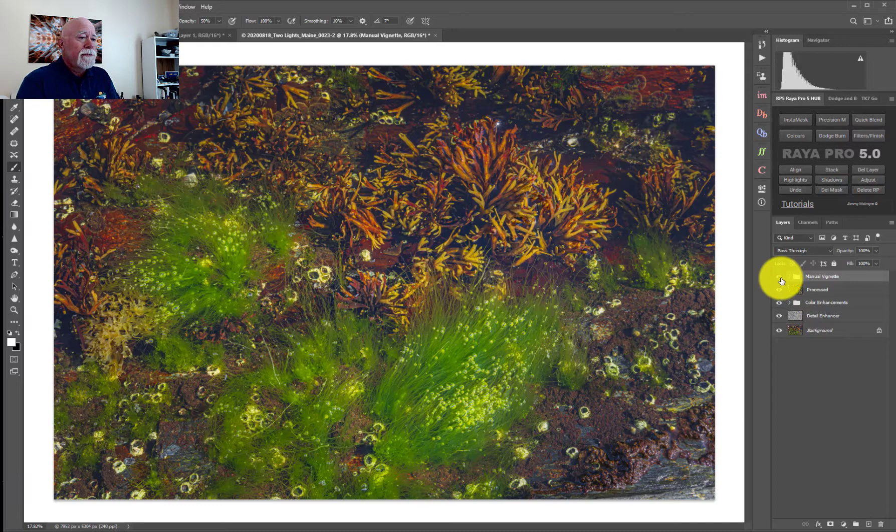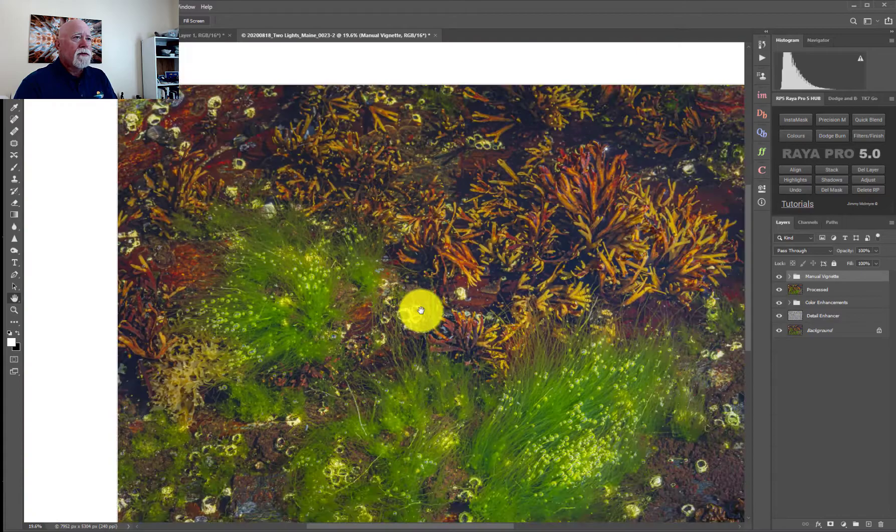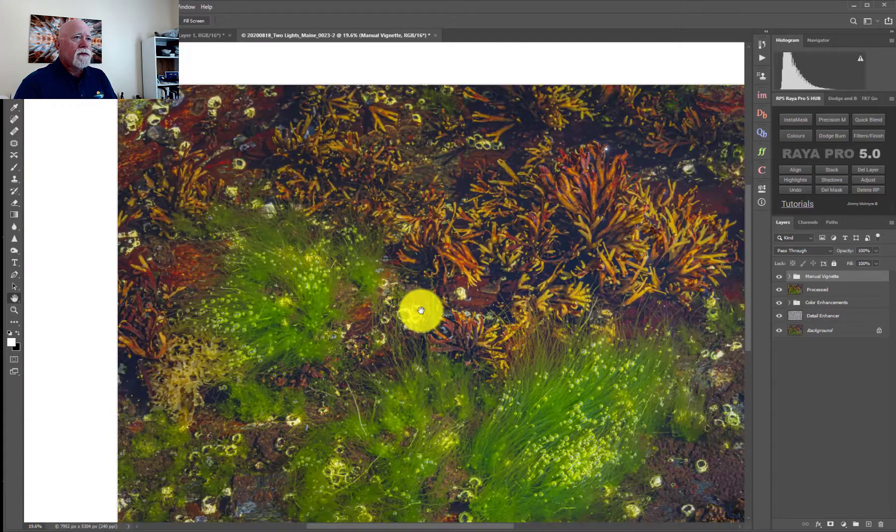And that's pretty much it — a tidal pool image with a little bit of processing, and I think it looks pretty good. If you have any questions, leave them in the comments down below, and I will talk with you later. Thanks.